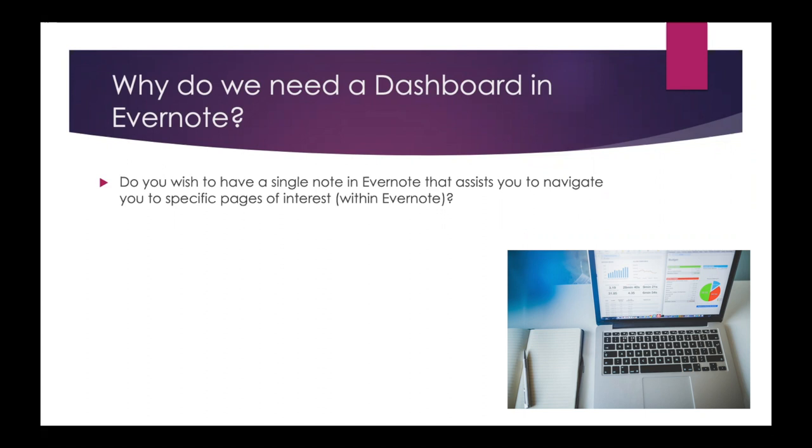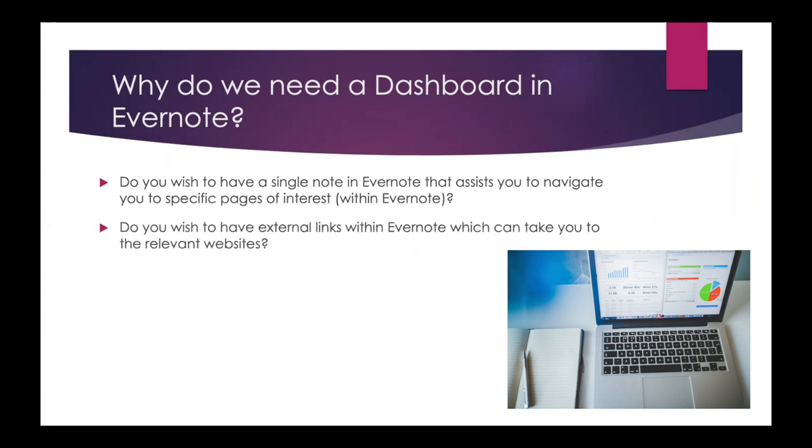For instance, you might be having various different notes like meeting minutes, to-do list, tax documents, and so on.